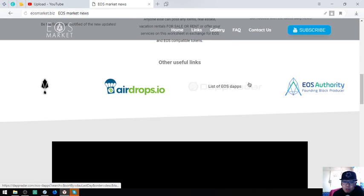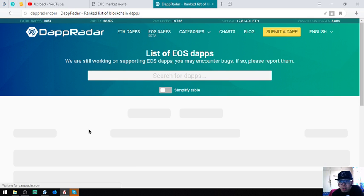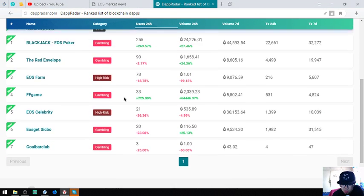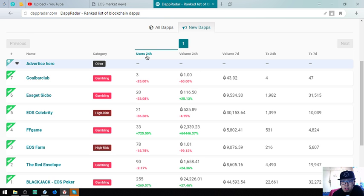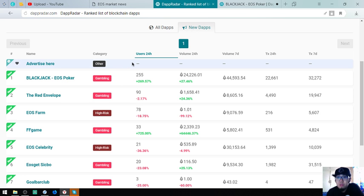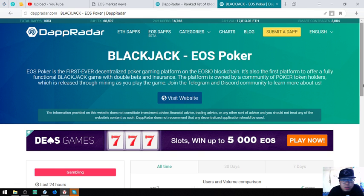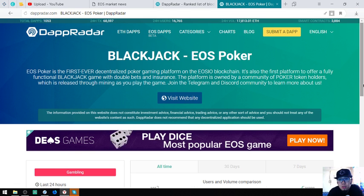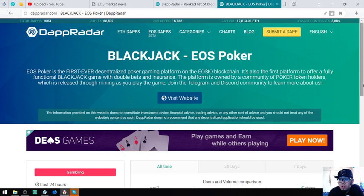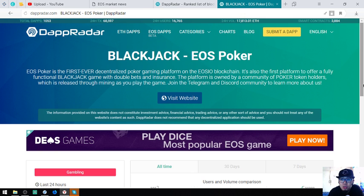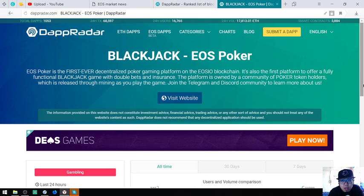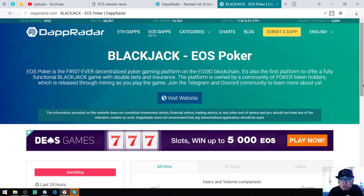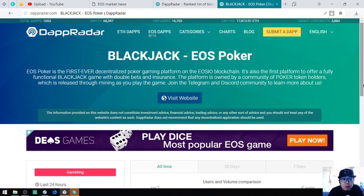The next is a list of the EOS dApps. This website gives us a list of all the EOS dApps and the new EOS dApps. For today we got seven new EOS dApps. The most played of the new EOS dApps is Blackjack. Blackjack poker, EOS poker is the first ever decentralized poker gaming platform on the EOSIO blockchain. It's also the first platform to offer a fully functional blackjack game with double bets and insurance. The platform is owned by a community of poker token holders which is released through mining as you play the game.